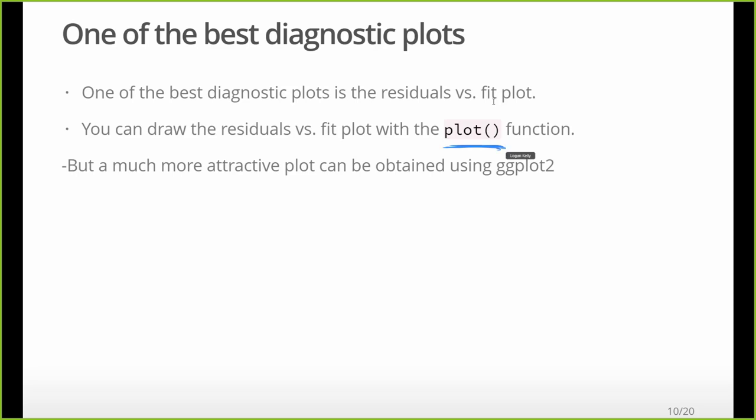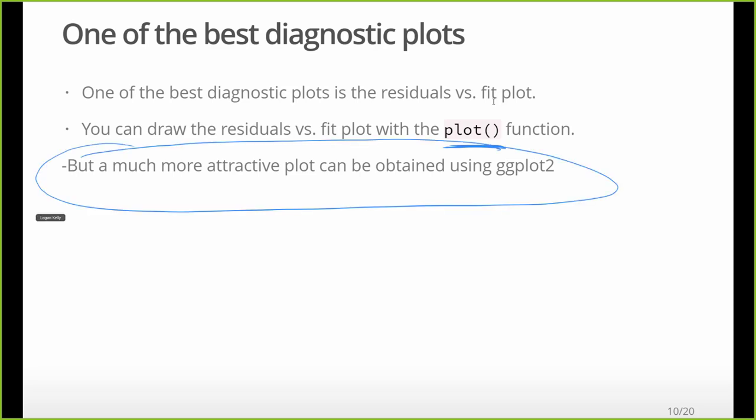We can draw this with the plot function, no problem. But we can get a nicer one with ggplot. And ggplot is a package. It's actually part of what's called the tidyverse, which is an ecosystem of packages, or group of packages that are all for data visualization and data wrangling or getting your data into shape. So we can really make some, ggplot is just really, really uber cool when it comes to plotting and displaying data and visualizing data. So we're going to use that one.